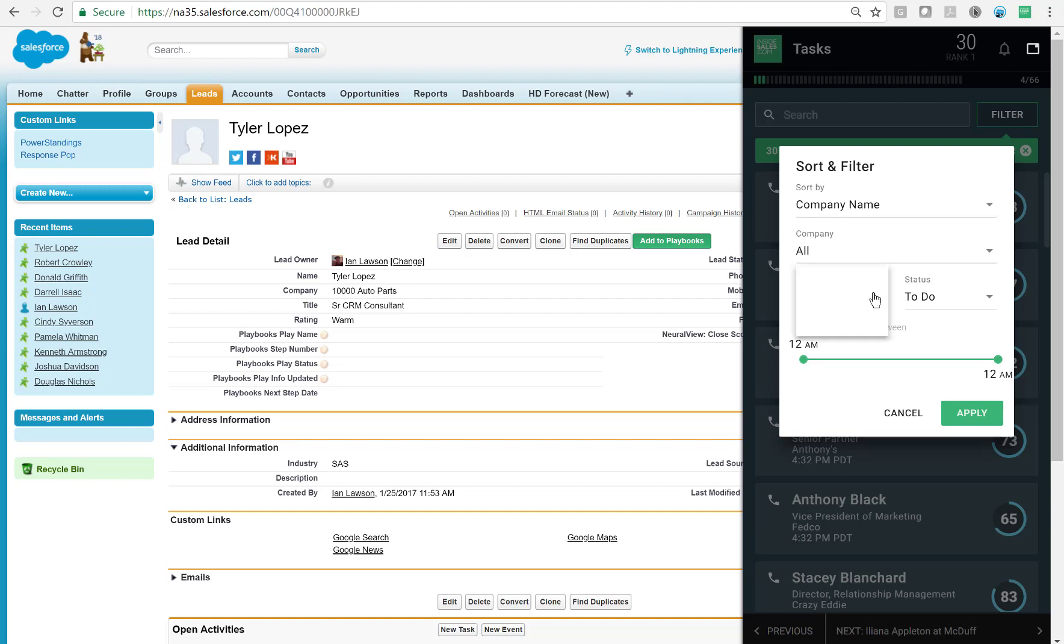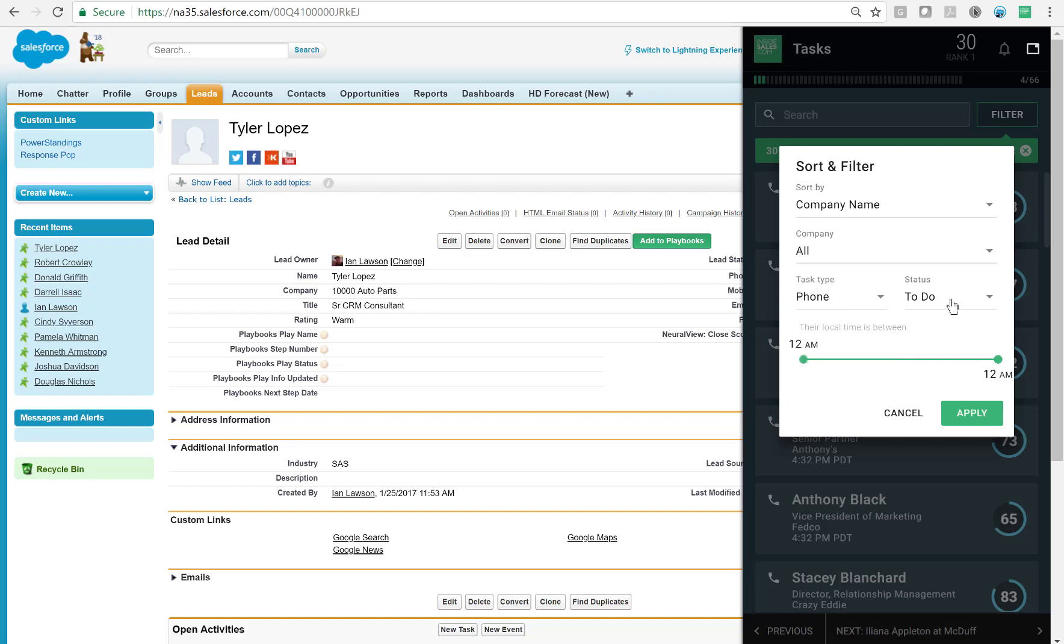You can also see that I have filter options around task type. Do I want to make all my phone calls at once to leverage calling time best practices, or do I want to send all my emails out? This is also where I can get to my past due and skipped tasks.